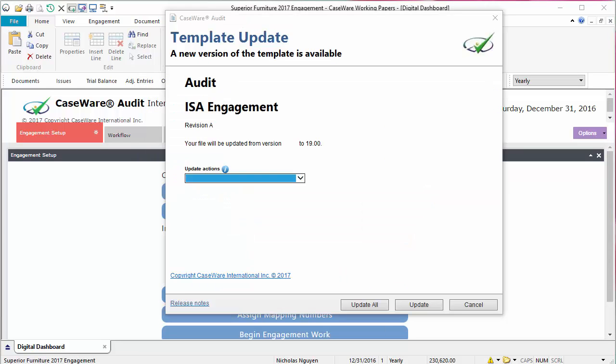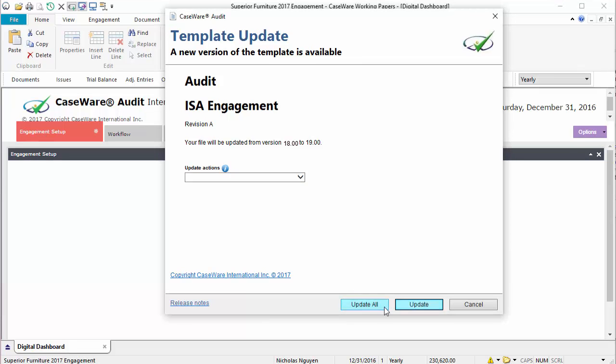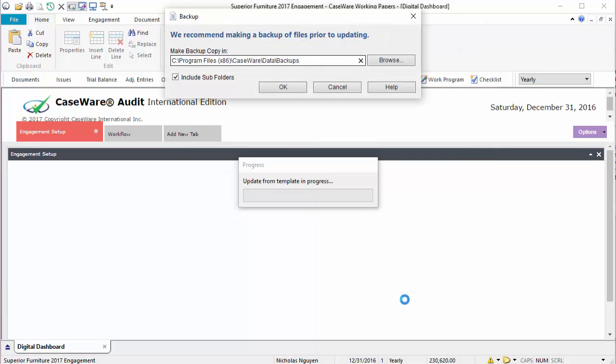The Template Update dialog will appear. This window displays the most recent template version. During the update process, a backup dialog will appear. We recommend you make a backup of your files prior to updating. Click OK.